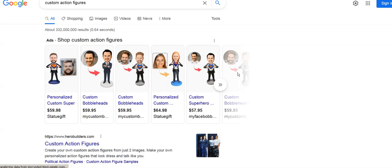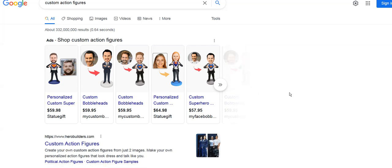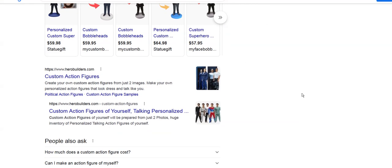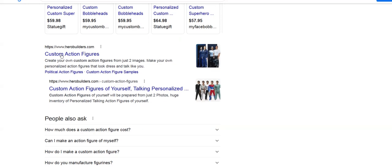These are advertisements. As you can see right here, number one and two is herobuilders.com.